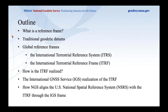Before we get into the details, I want to give a brief outline of the talk. First, I'm going to answer the question: what is a reference frame in general? I'll give a basic example with some use cases. Then I'll briefly cover traditional geodetic datums, how they differ from modern global reference frames, and some of the drawbacks of using a traditional geodetic datum.